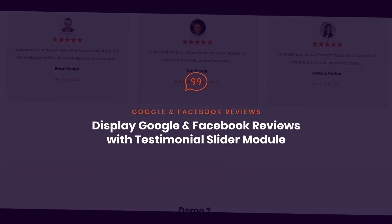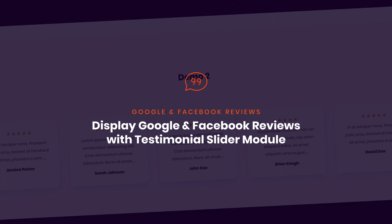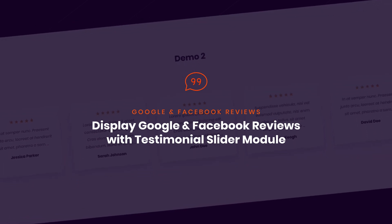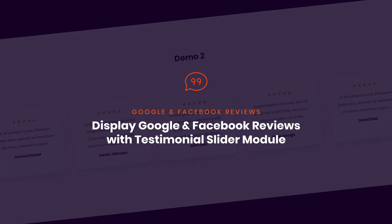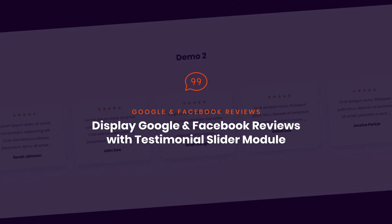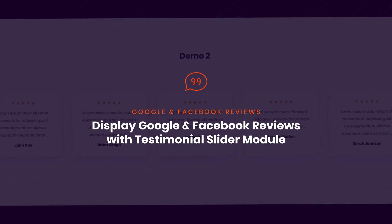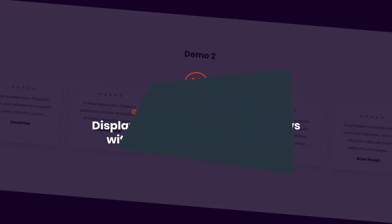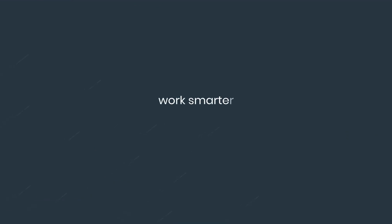Furthermore we are already working on new modules and options which we will add to the plugin very soon. Take DiviPixel for a spin and try it out today!